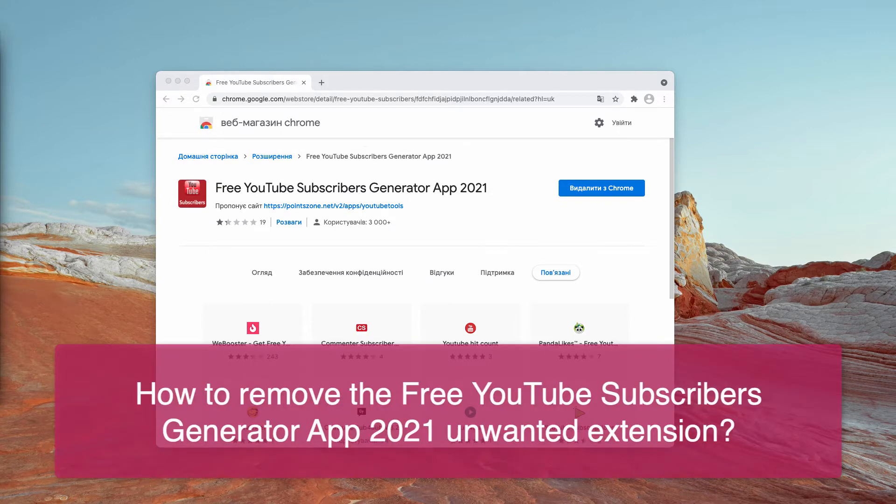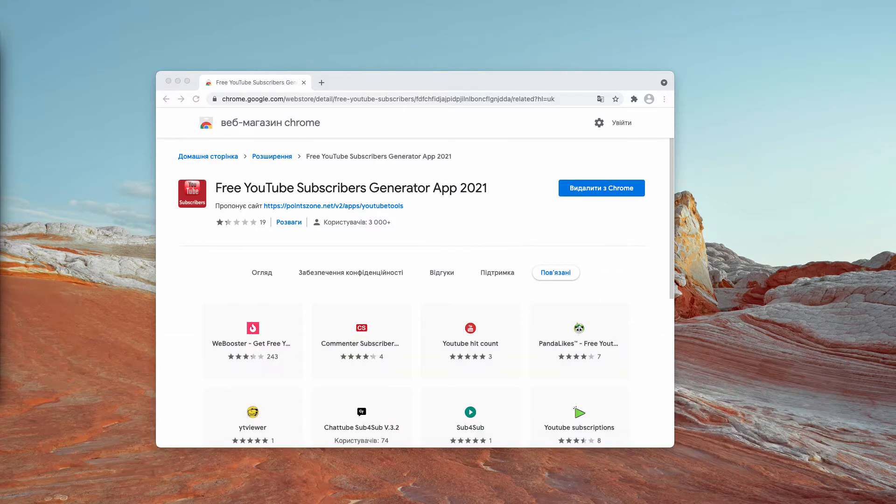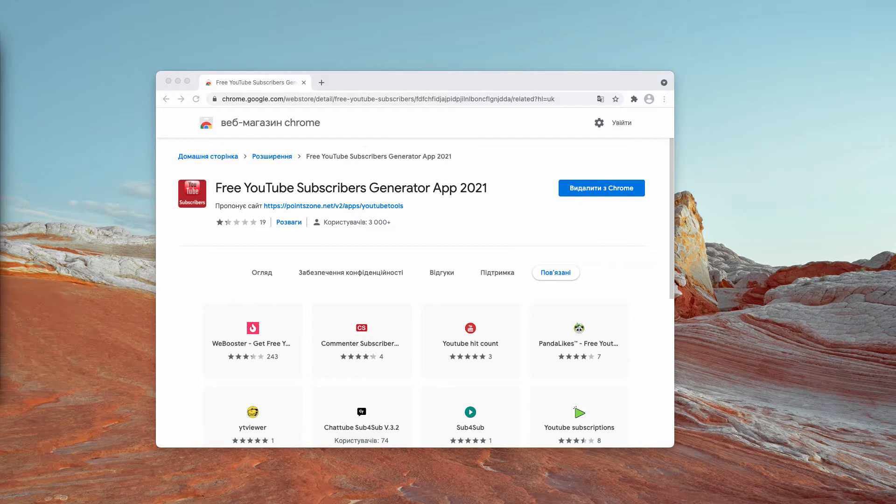This is a malicious browser add-on and website. It promotes a scam where users are promised free YouTube views, likes, comments, and subscribers in exchange for completing various tasks.